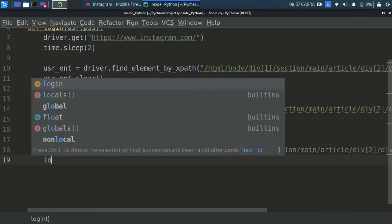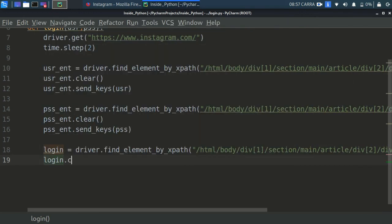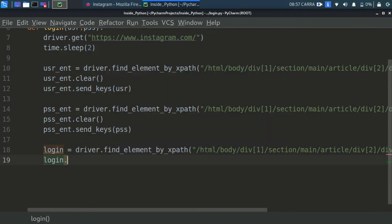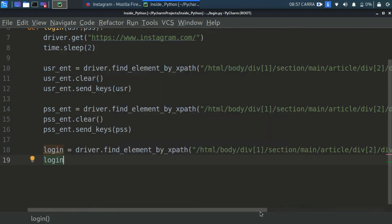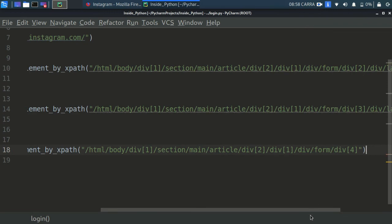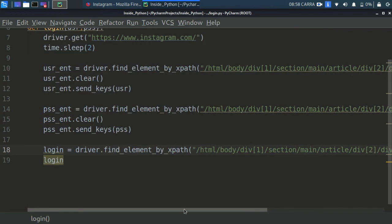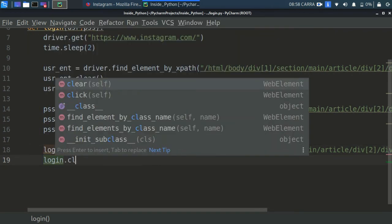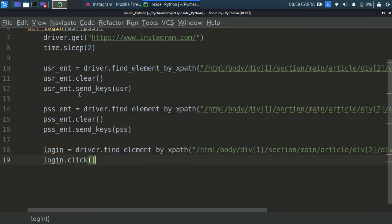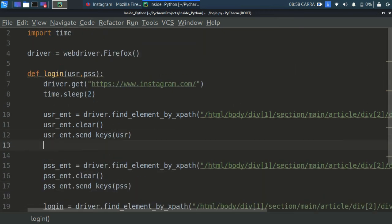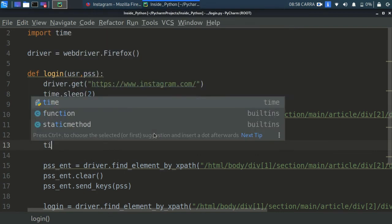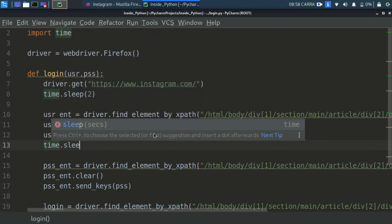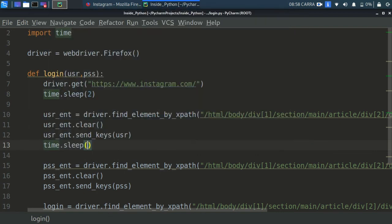And then go to the next line and write login.click. I think I caused some problem, this should be here. Now write login.click. I will be just clicking because it is not an entry. Well done, you have successfully created the login function.